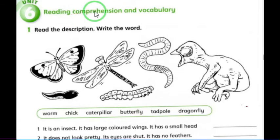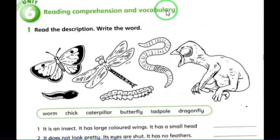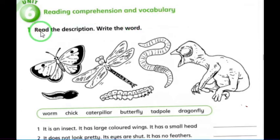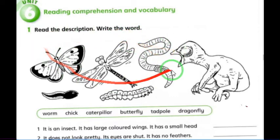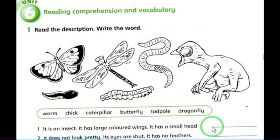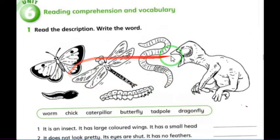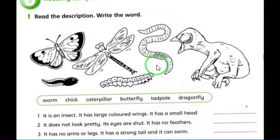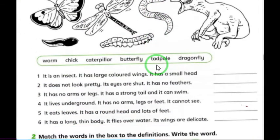Reading comprehension and vocabulary: read the description and write the word. We have many pictures here, and for each one we need to identify the correct word. I'll start with the first question.